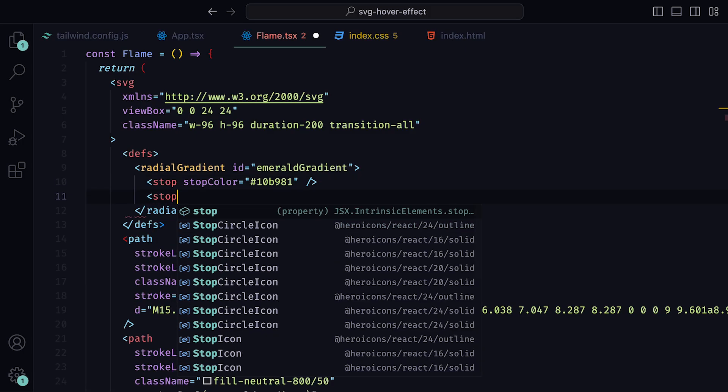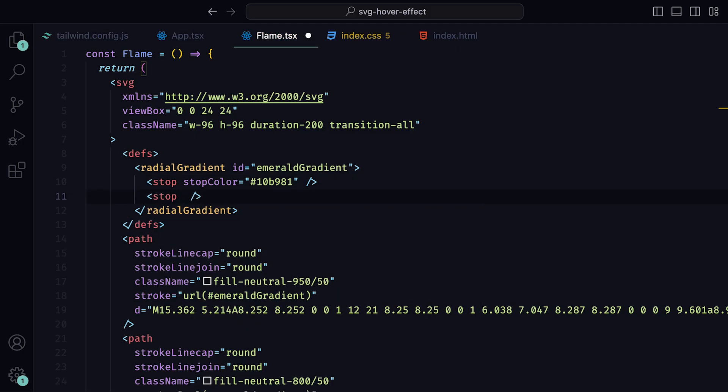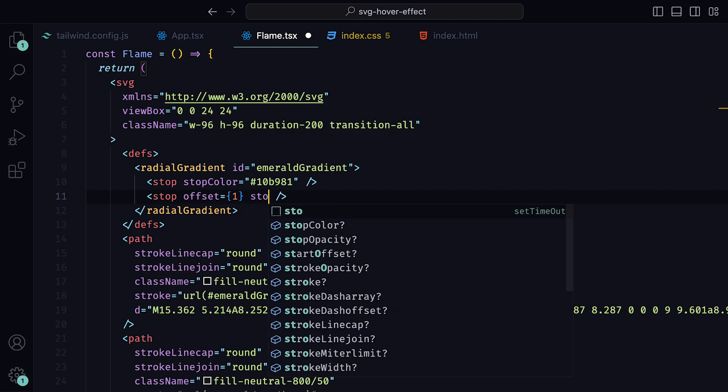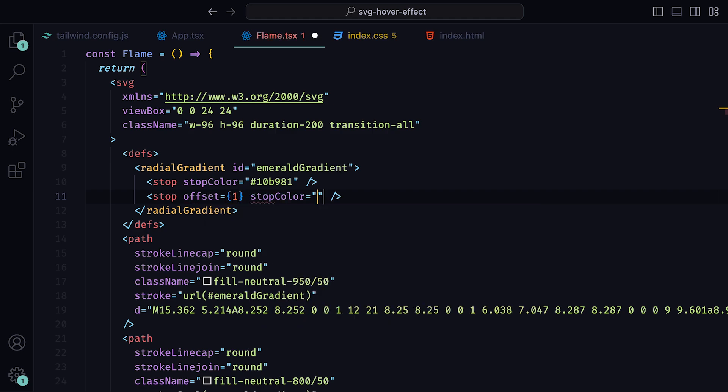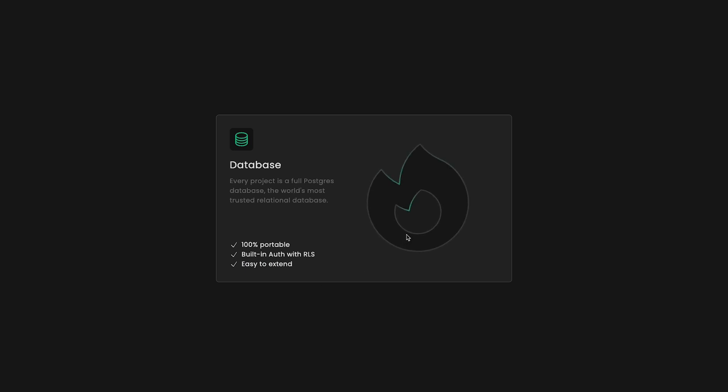Let's go back and add in a second one and set offset to be 1. This will define where the gradient stop position is along the gradient vector. Then for the stop color, we can set that to 404040, which is a neutral 700 color. If we go back now, we can see an emerald highlight on the top left of the SVG.